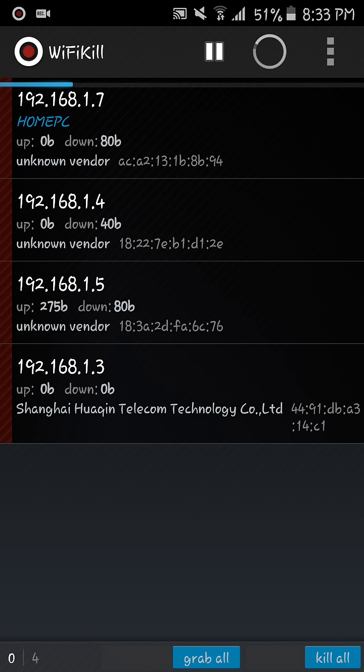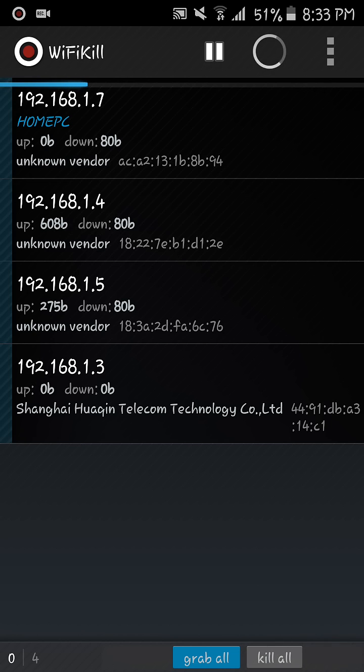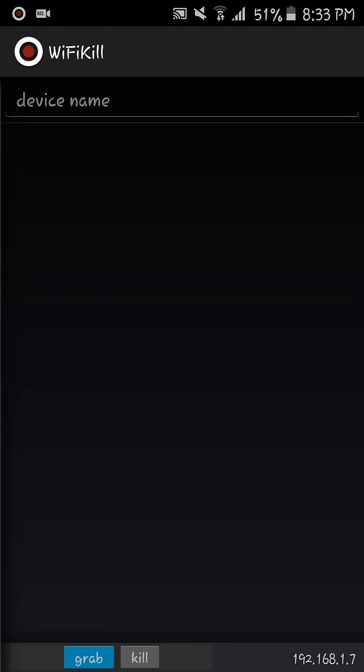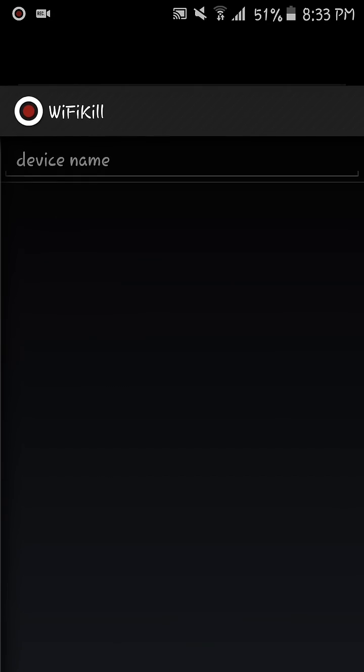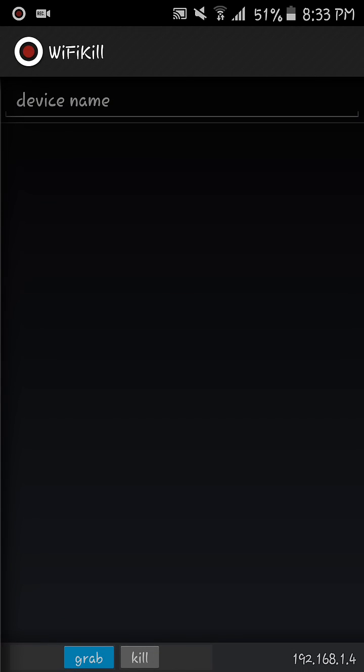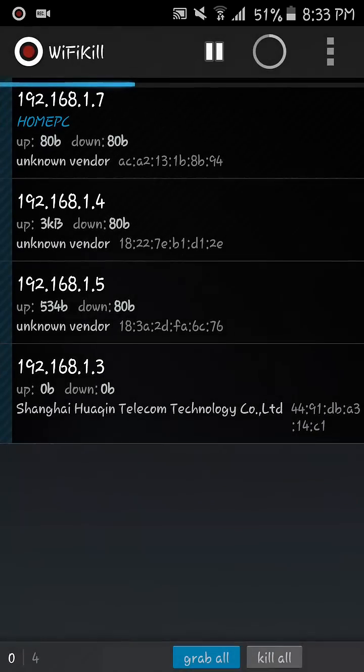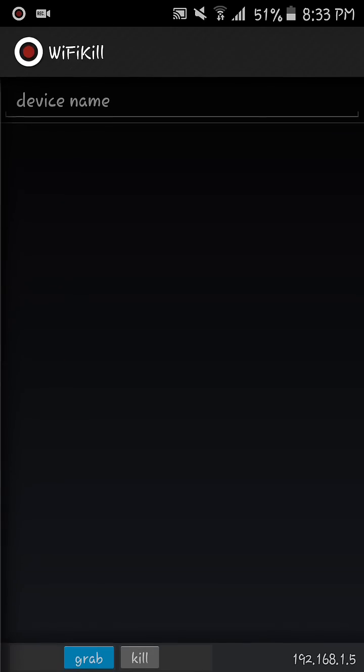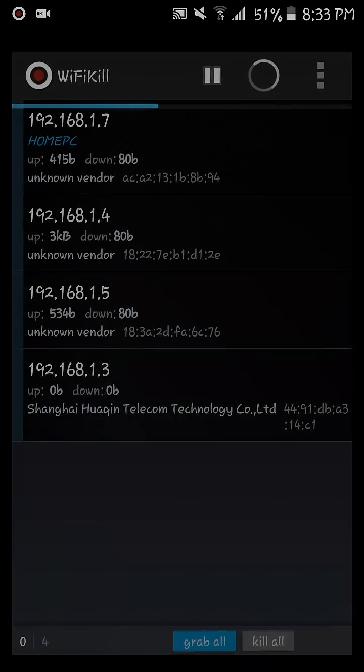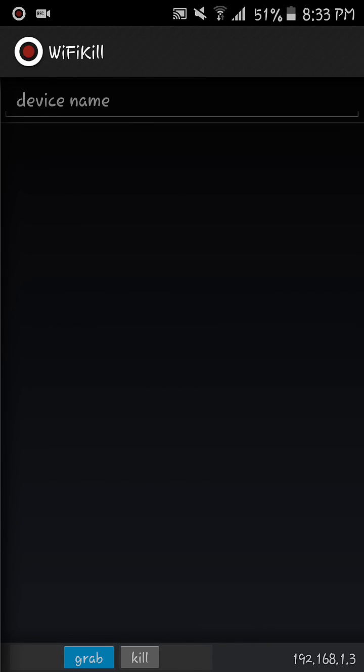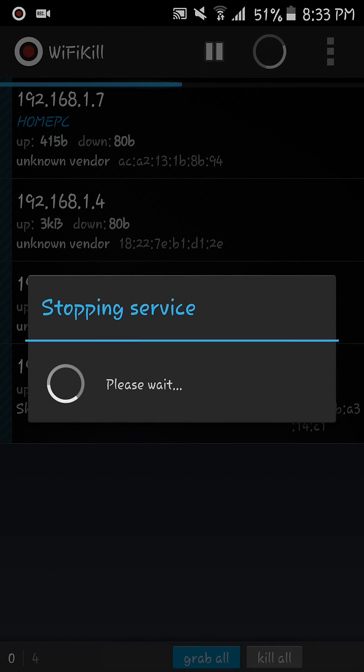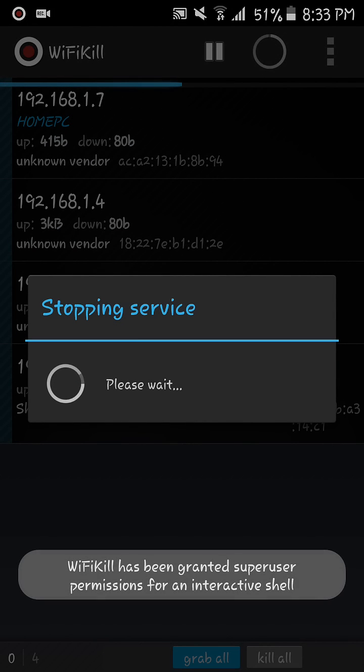You can also watch their history or just grab them and all their history will come down here. But they aren't browsing so anyway history will come down here. So today's tutorial was Wi-Fi kill.